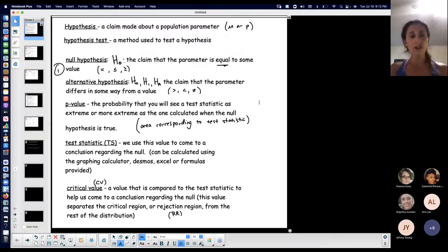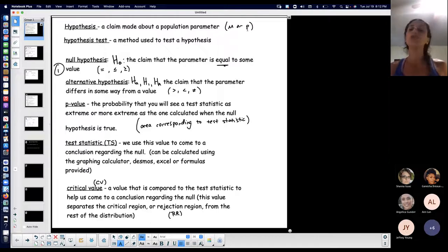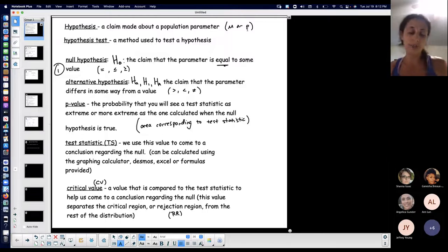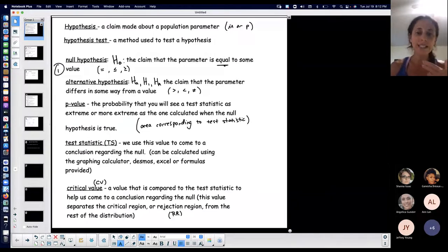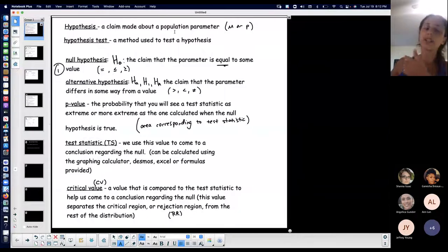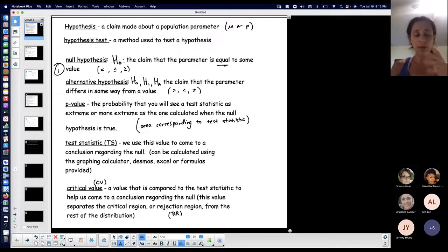First, in statistics, a hypothesis is a claim about a population parameter. You guys are limited to mean or proportion, just like you were with confidence intervals. You did confidence intervals for population means or population proportions — those were your two main situations. With means, you had to decide with sigma being known or unknown. Same idea here. Now, instead of finding an interval approximating the population parameter, you're making a claim about it and testing that claim. So your hypothesis is the claim that's made.